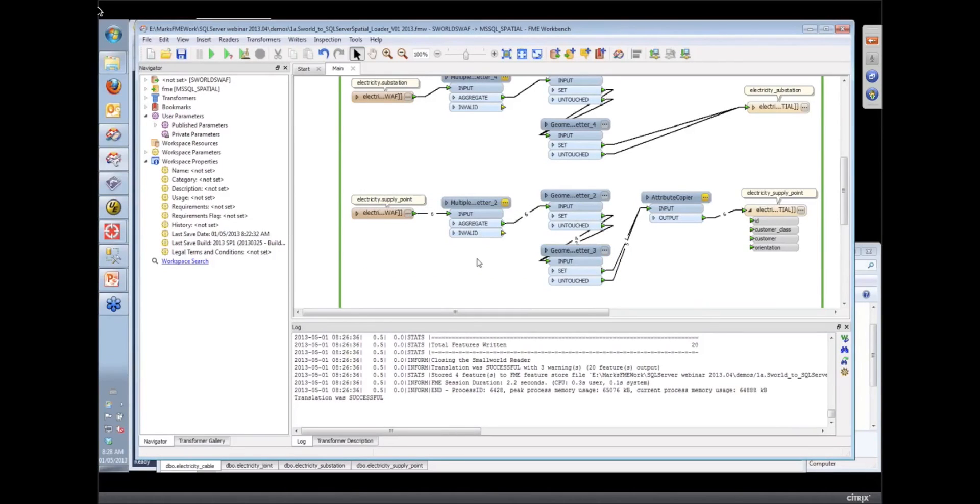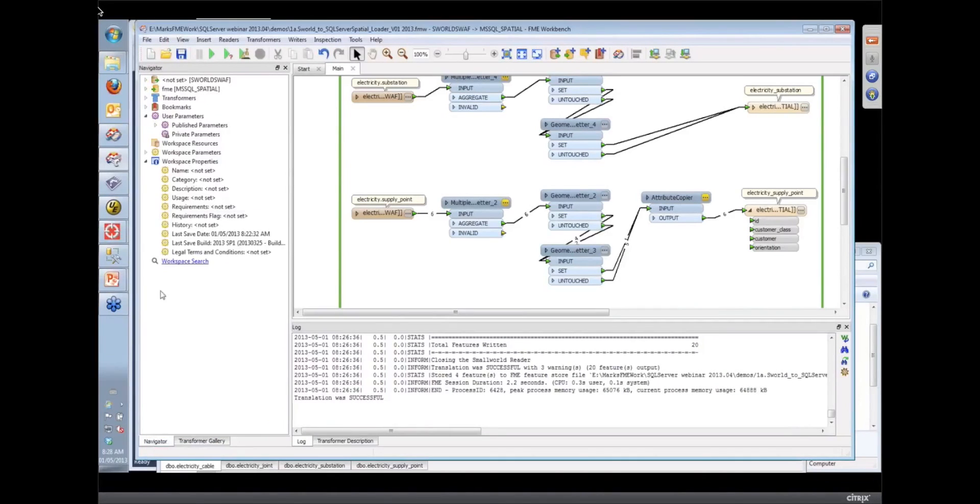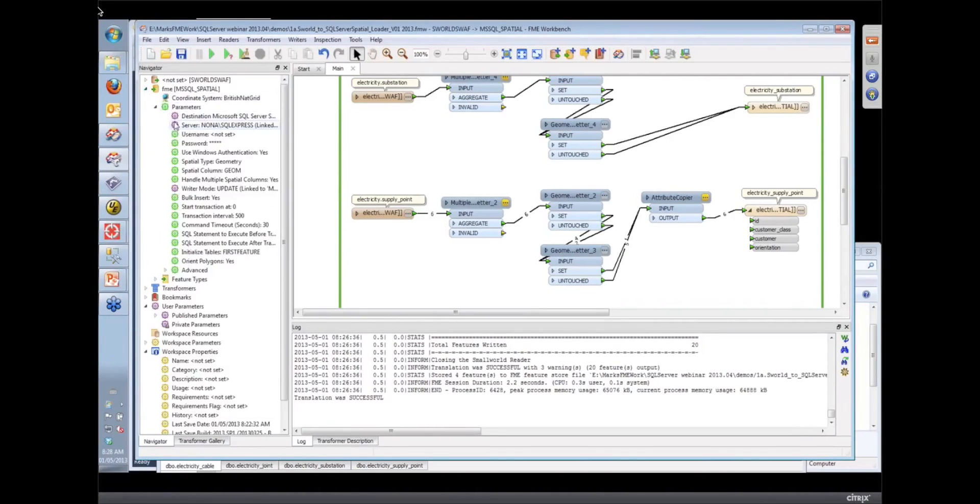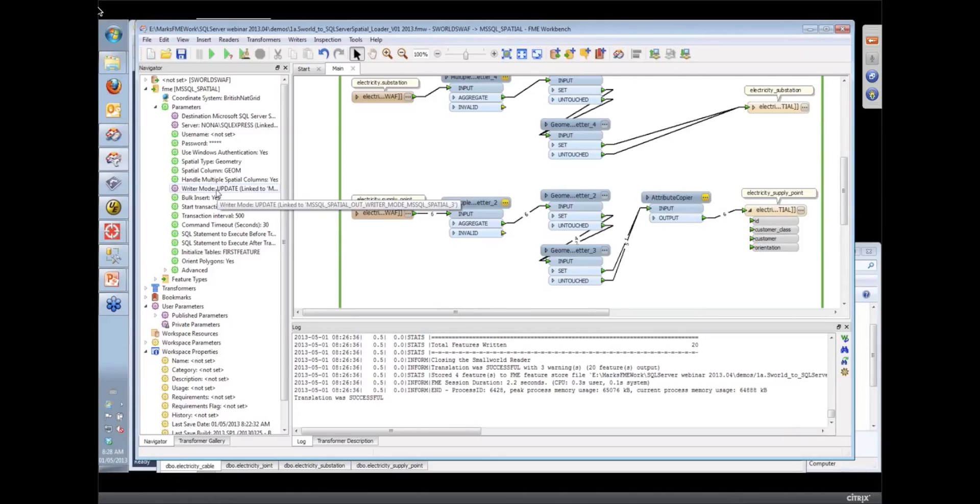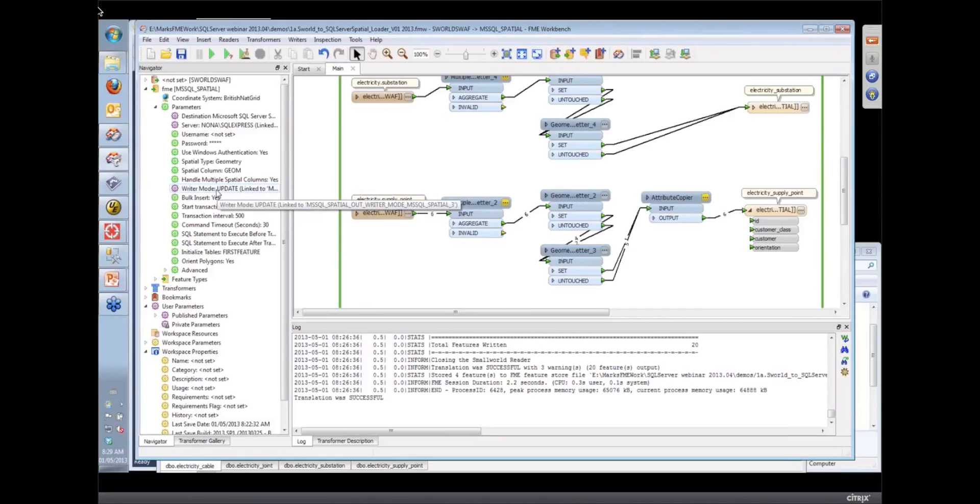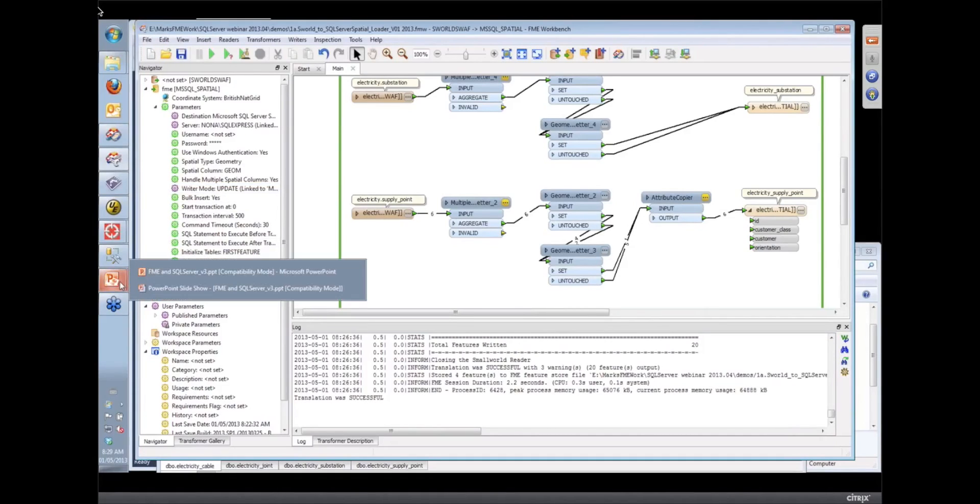Wasn't there something I had to do on the writer to tell it that I was passing through these FME DB operation options? No, we already looked at that. Did you look at that already? Yeah. And that was the handle multiple spatial calls. No, it was the writer mode. Just down underneath that we have a writer mode that's telling it that we want to do updates to our data as opposed to just straight inserts. And so that fact that that's set to update mode and that that DB operation is coming through on those features tells the writer to act on that FME DB operation.